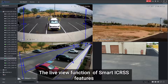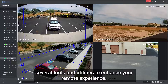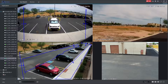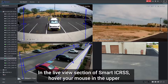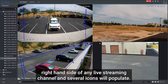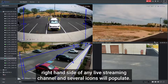The live view function of Smart iCRSS features several tools and utilities to enhance your remote experience. In the live view section of Smart iCRSS, hover your mouse in the upper right hand side of any live streaming channel and several icons will populate.